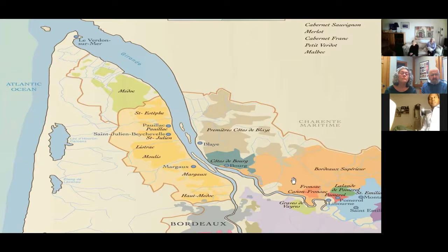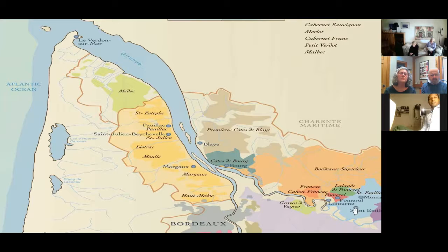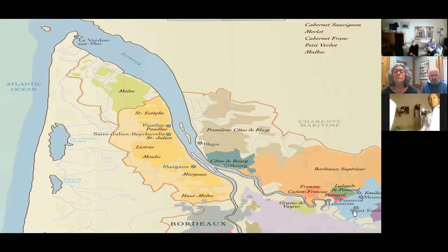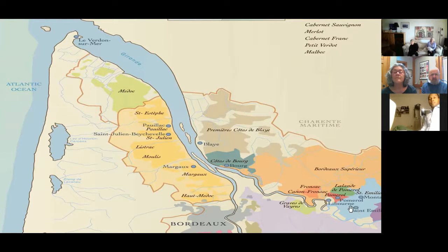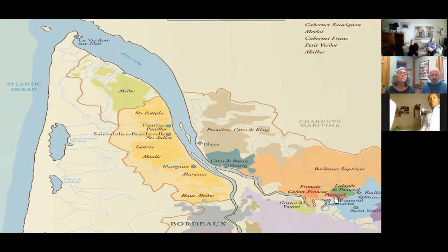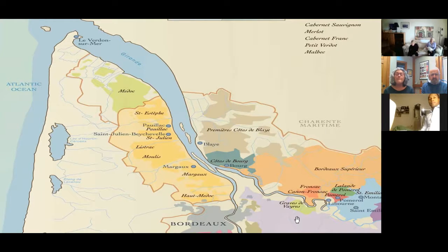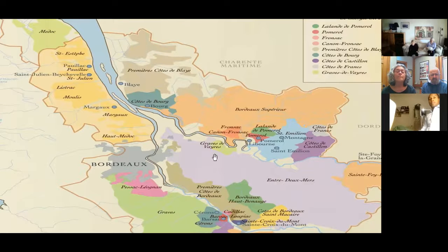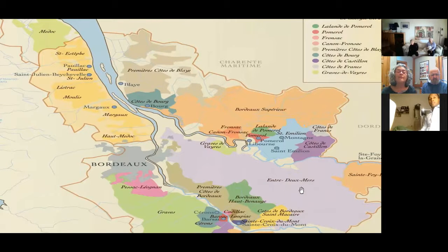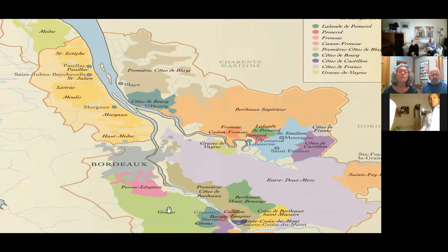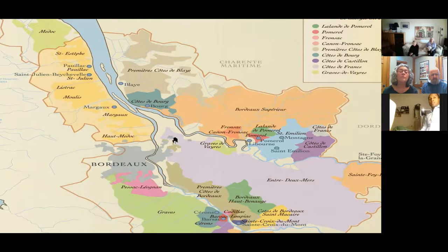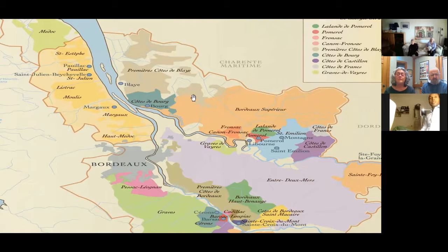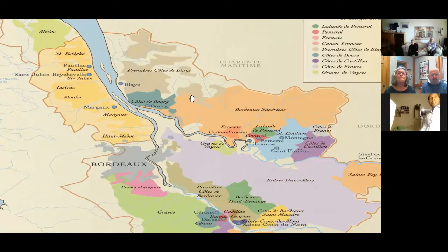The key regions, key villages we're talking about, inside Haut Médoc, which is the most famous red Bordeaux region, Saint-Estèphe, Pauillac, Saint-Julien, and Margot. Over here you see Saint-Emilion and Pomerol. Those are the two famous villages for right bank Bordeaux. They're primarily Merlot. The soil is primarily clay.